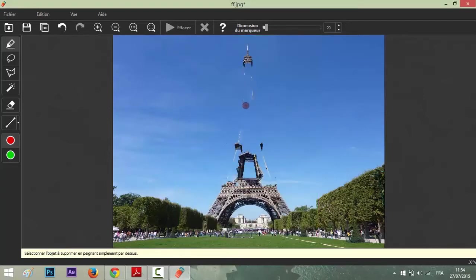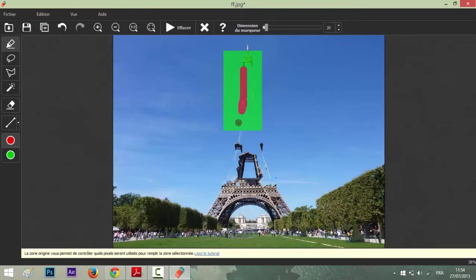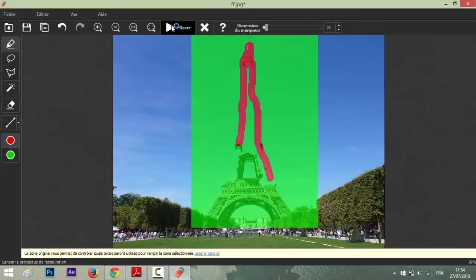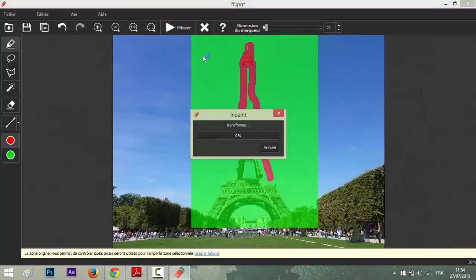As you see here, it's already removed. You can complete this by drawing also to complete the task that you began at first, and go like this and click remove again.